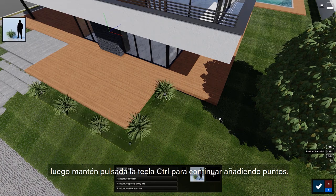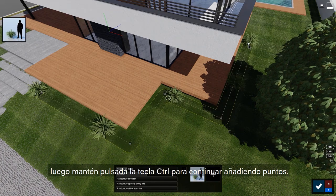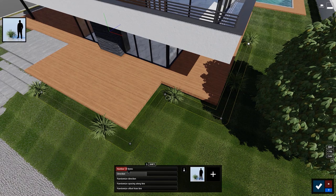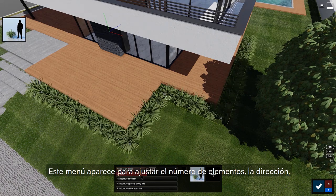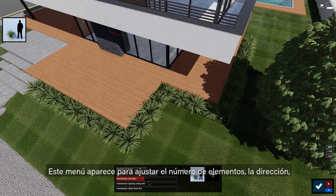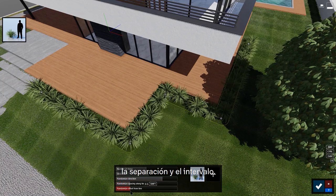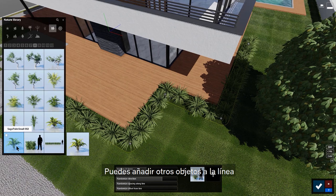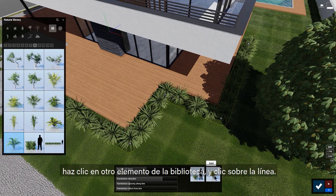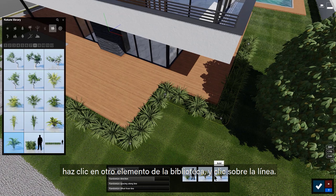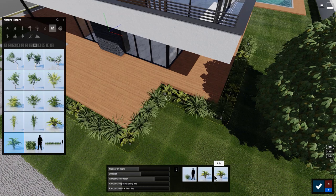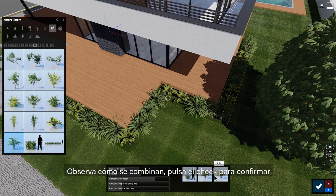Click to start the line, then hold Control to continue to add points. This menu pops up for you to adjust the number of items, direction, spacing, and offset. You can add additional objects to the mass placement path — click on another object in the library, then click the plus sign to see how it gets mixed in. Click the check mark to confirm.